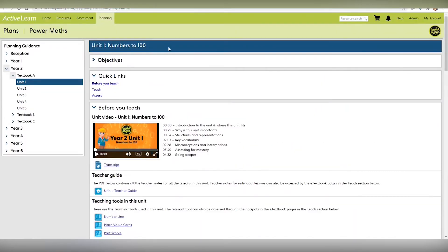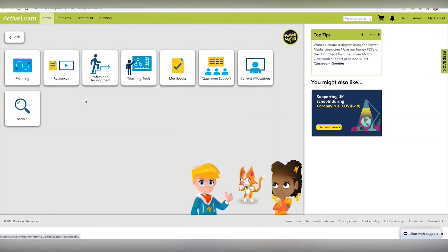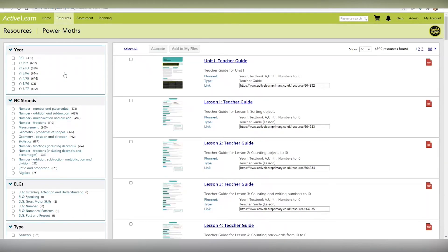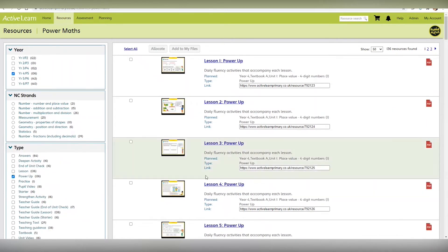Secondly, the Power Ups can be found in the Power Maths resources screen. Just select your year group, select Power Ups and you can see them all here.